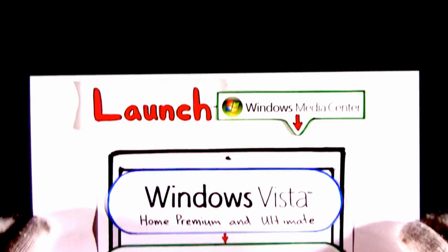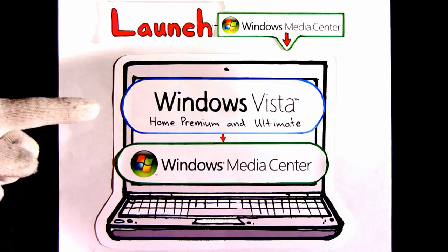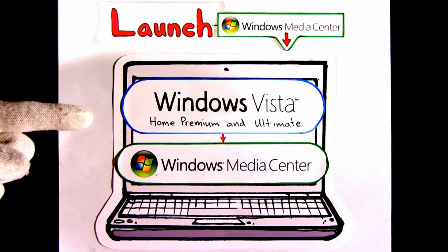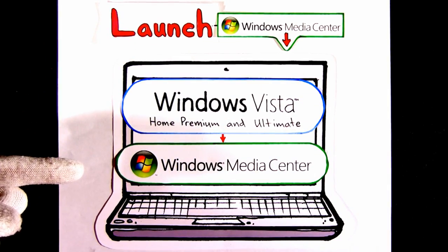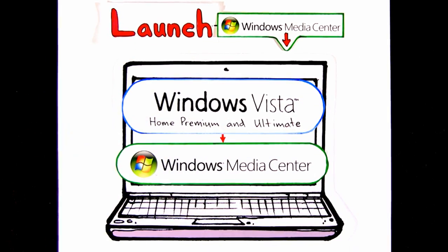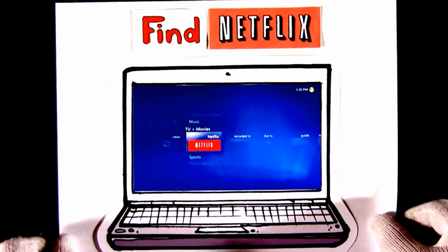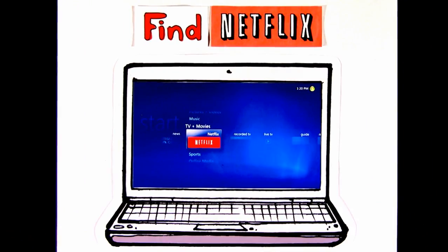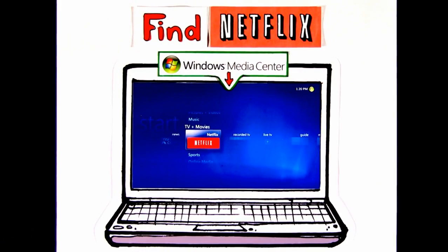Here's how. First, launch Windows Media Center. If you have Windows Vista Home Premium or Windows Vista Ultimate, you already have Windows Media Center. Next, find Netflix — it's located as a selection in the TV and Movies section of Windows Media Center.